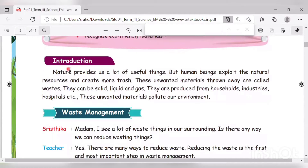Nature provides us a lot of useful things, but human beings exploit the natural resources and create more trash. From nature we are getting air, water, minerals, and food — everything we get from nature. The used material which is not wanted anymore is called waste.